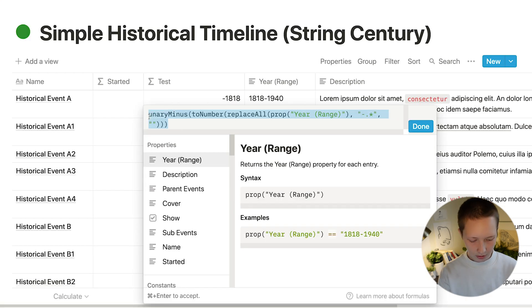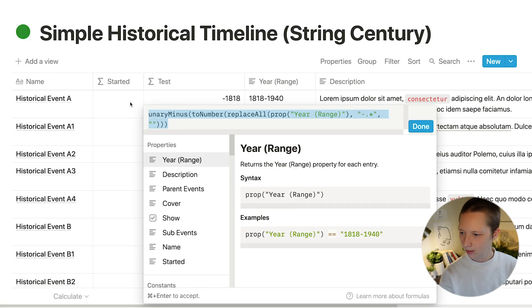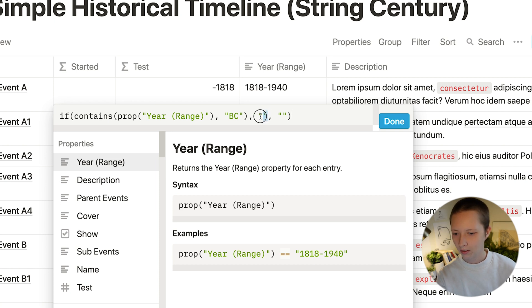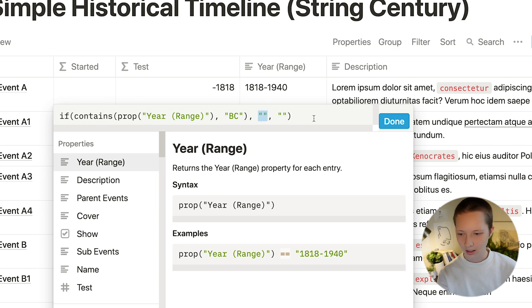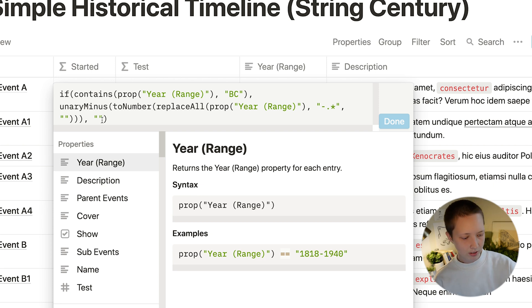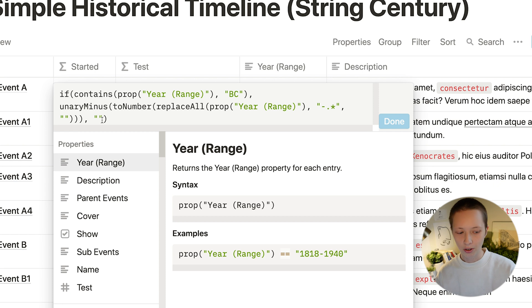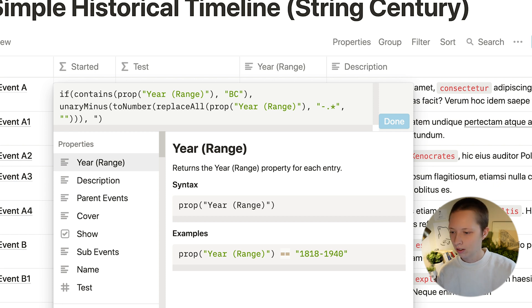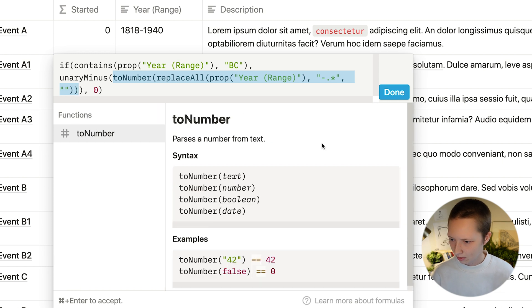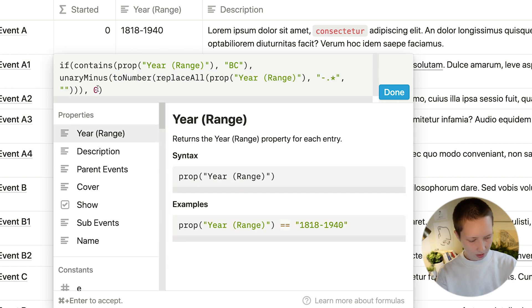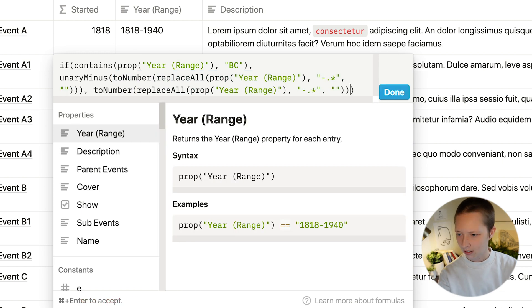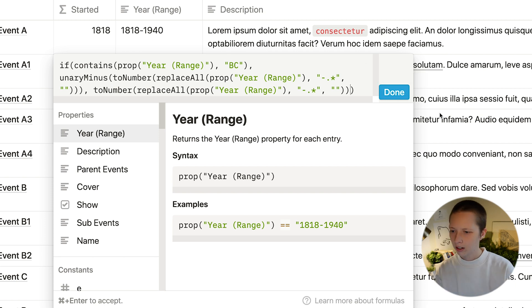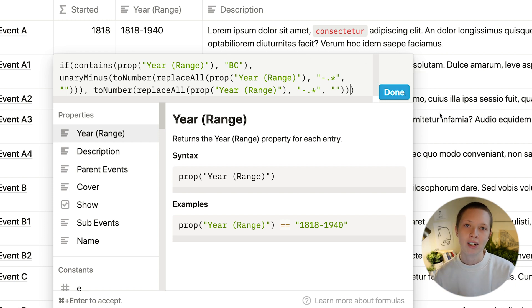And the false condition. So if it's not the case that BC is in year range, I'm just going to copy everything within unary minus, like that, and replace zero with it. So that'll give me a positive number whenever there isn't a BC.